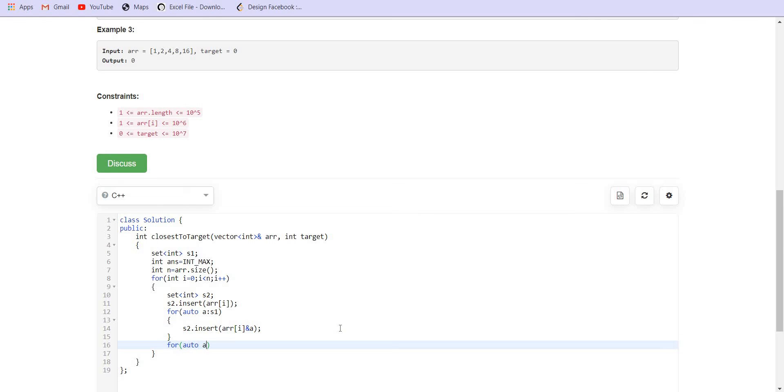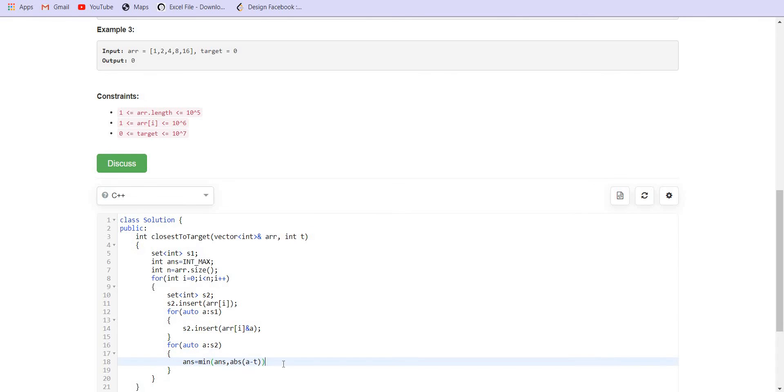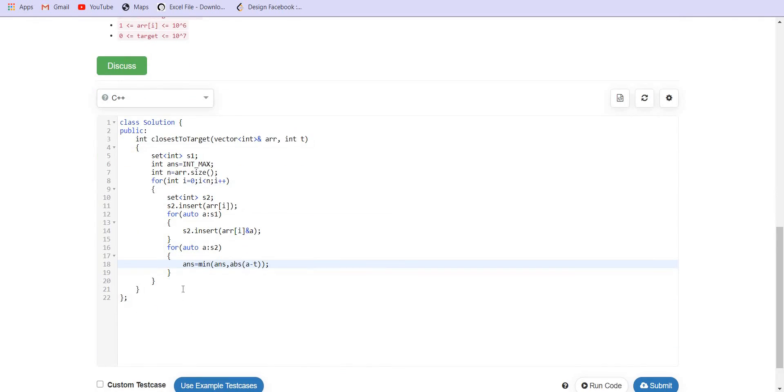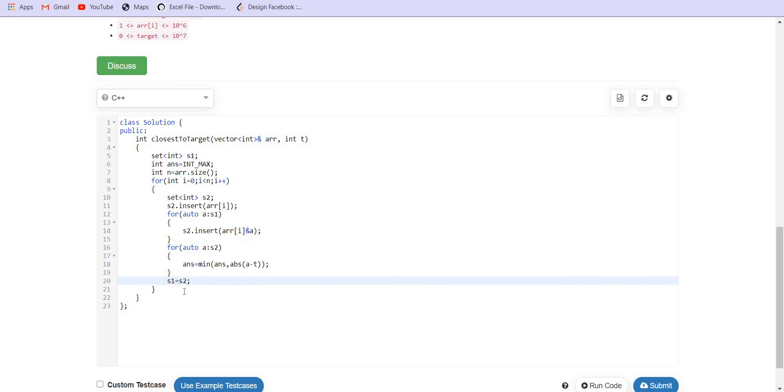Now, we will go to each of the new elements which we have in s2 and then try to minimize the answer. Answer is equal to minimum of the previous answer and absolute difference of a minus the target. And then we will make s1 equal to s2 so that next time when we are using s1, we are actually using all the elements which are present inside s2. So, that was s1 initially. This is the s2 that we produced. Now, this is the s1 and this is the s2 that we produced. So, just to keep the space complexity constant, we are using this or else we could have used the array of sets as well. This is more space optimized. Finally, return the answer.